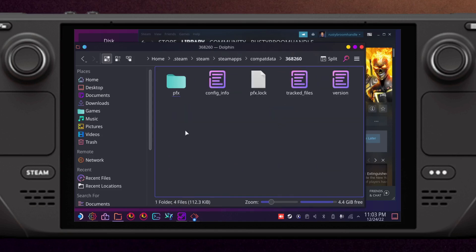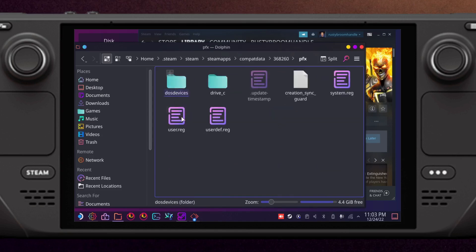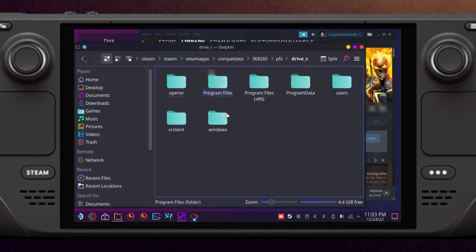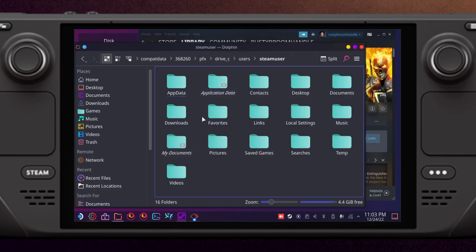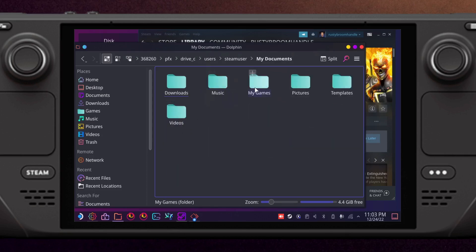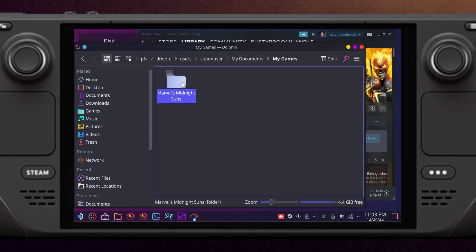Then prefix, drive C, users, steamuser, my documents, my games, Marvel's Midnight Suns.